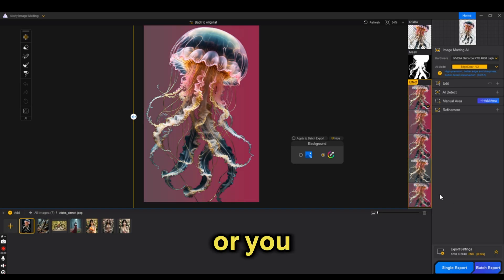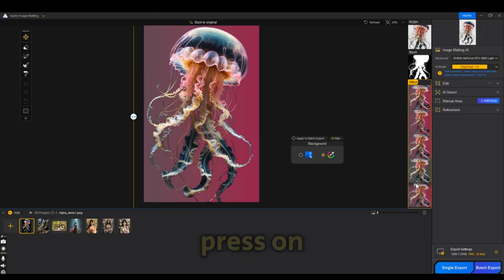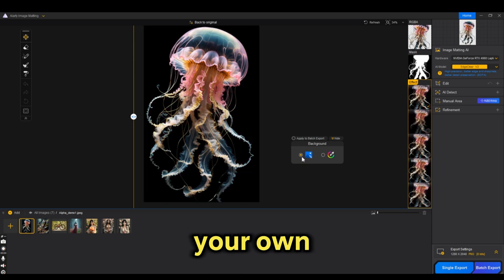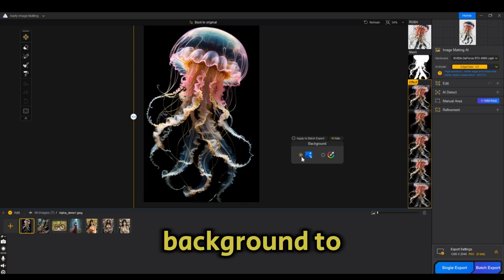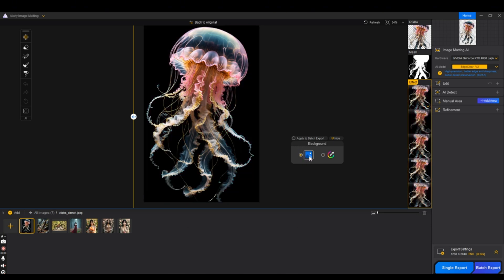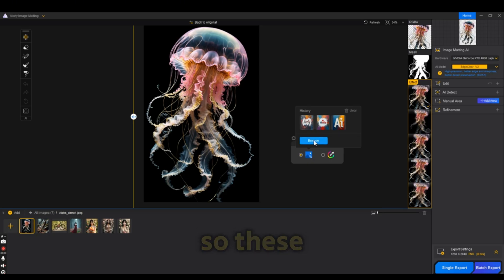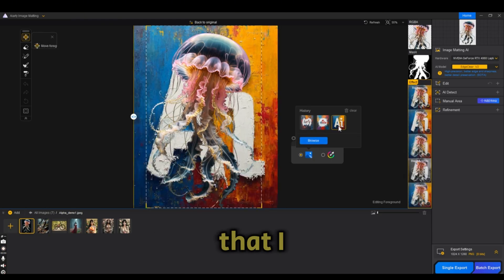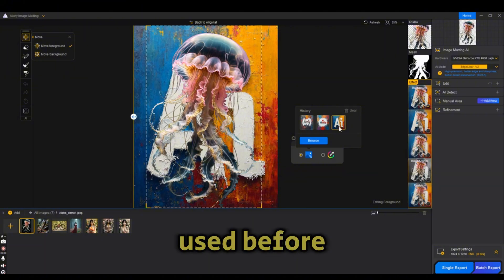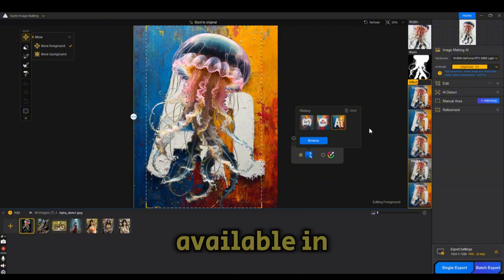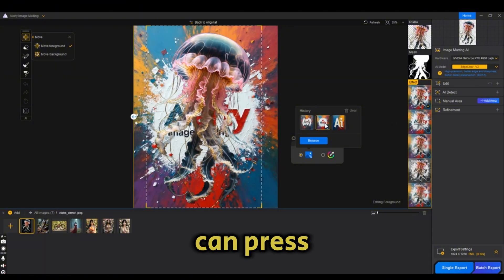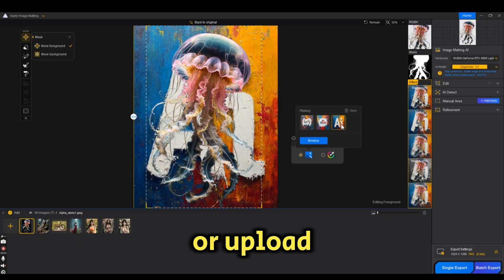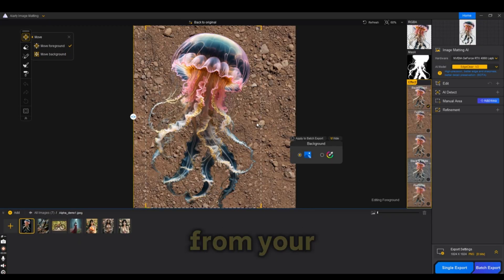Or you can simply press on the image tab to upload your own background to the image. These are backgrounds that I used before. They are available in the history tab. Or you can press on browse and upload a background from your PC.